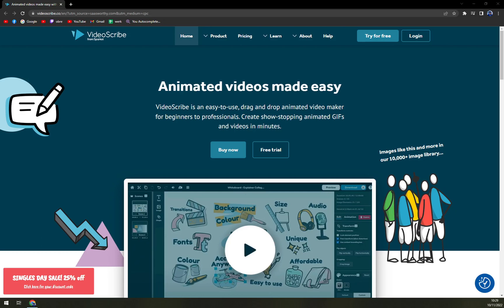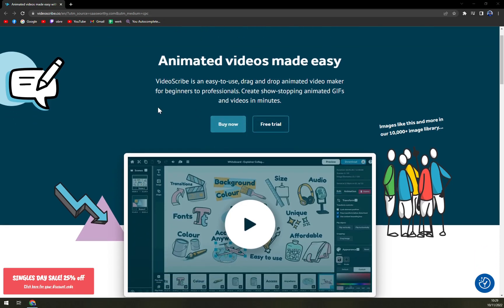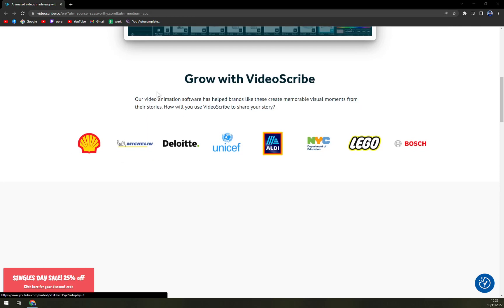So VideoScribe makes creating animated videos to share your story a breeze. Whether you are a marketer or in education or an agency, VideoScribe helps you capture attention and bring your message to life.